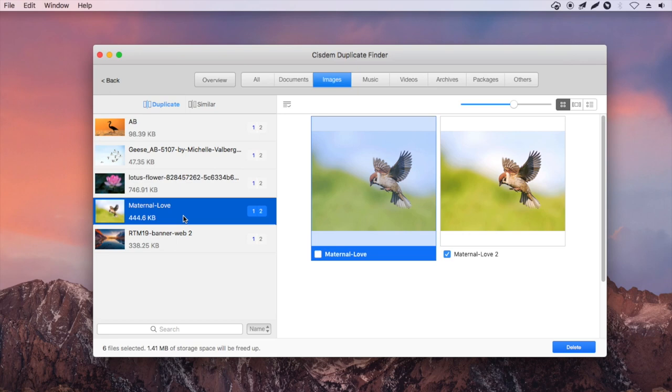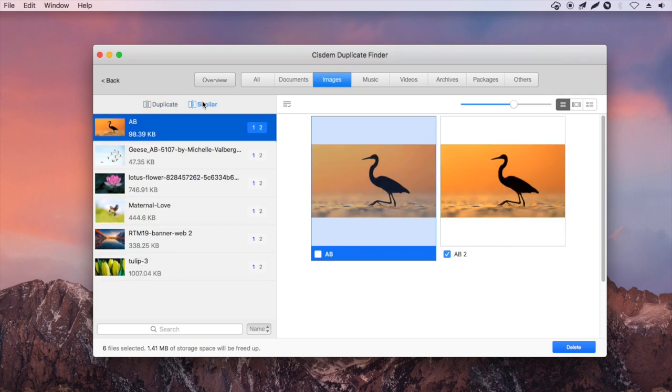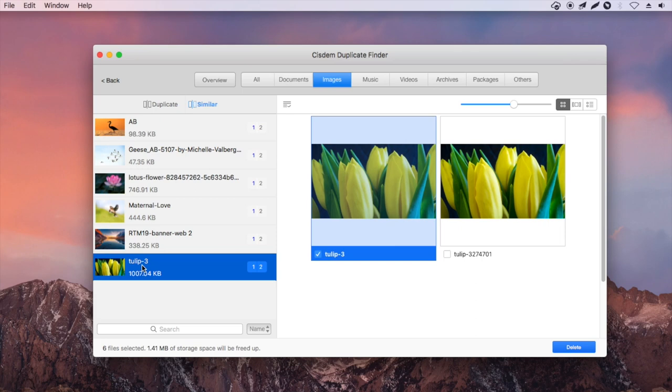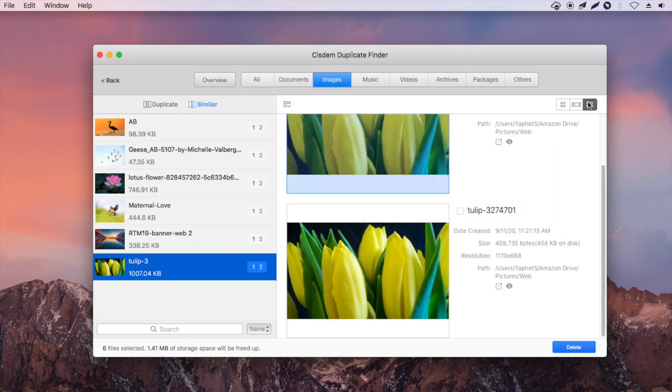Exact duplicate files are files that are identical in all aspects, regardless of file name. Under the similar sub tab, you can also find duplicate photos with different sizes. These two photos are visually the same but different in file size and resolution.